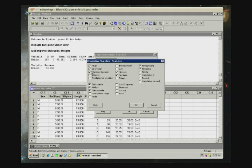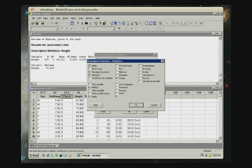For example, we might just be interested in the mean, the standard deviation, the variance, the range. We might not care about the number that are non-missing and the number that are missing. And we also might be interested in the median. So we click on the median, and for the sake of discussion, we click on the mode, because it is possible for Minitab to find the mode.